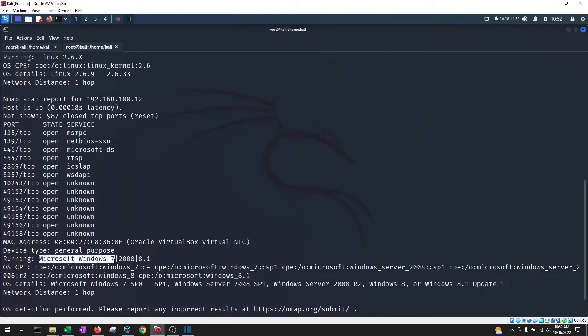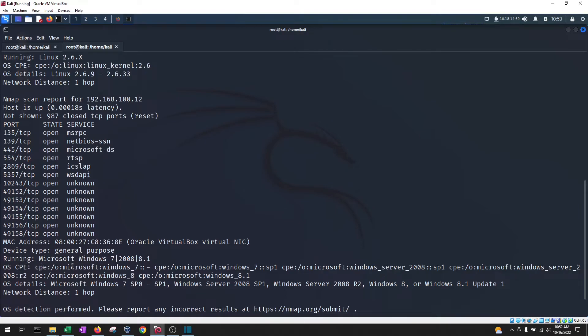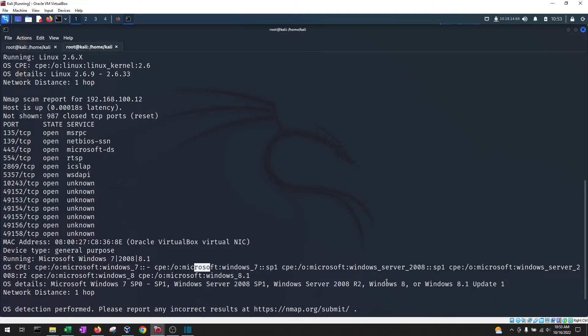However, it did list Microsoft Windows 7 first. If we go to the OS CPE as well, the common platform enumeration I think this stands for, it says that Microsoft Windows 7 is its best guess.